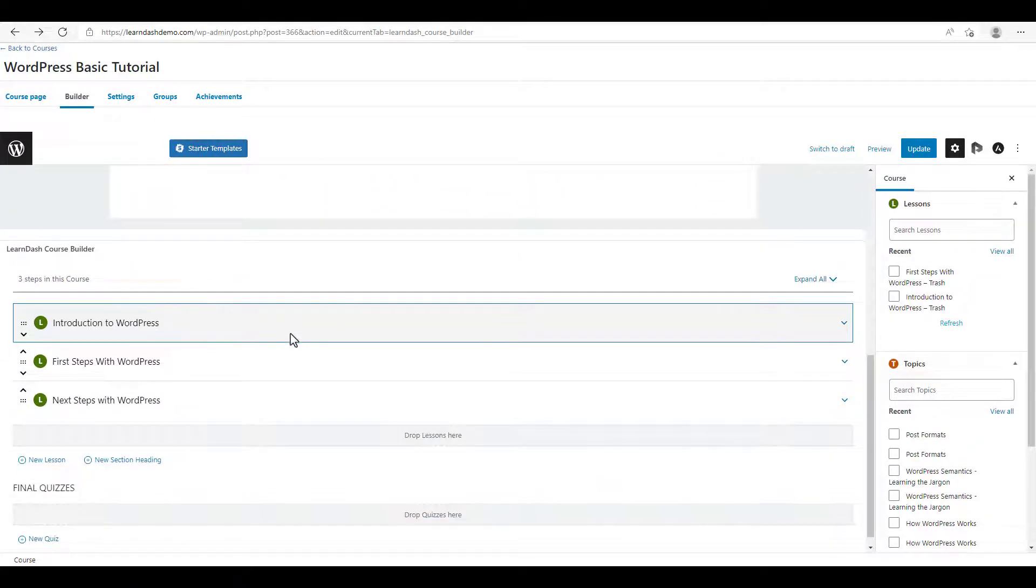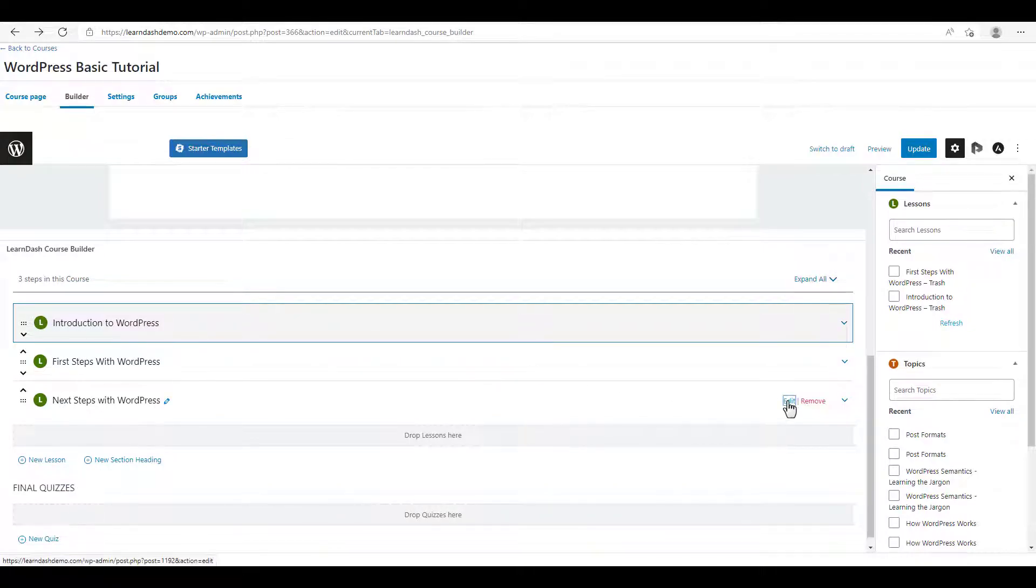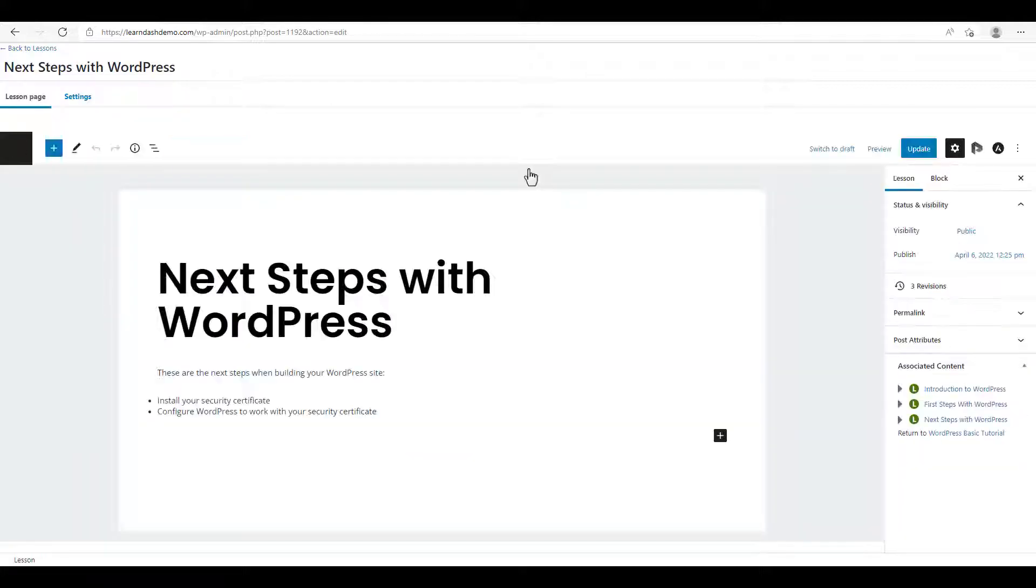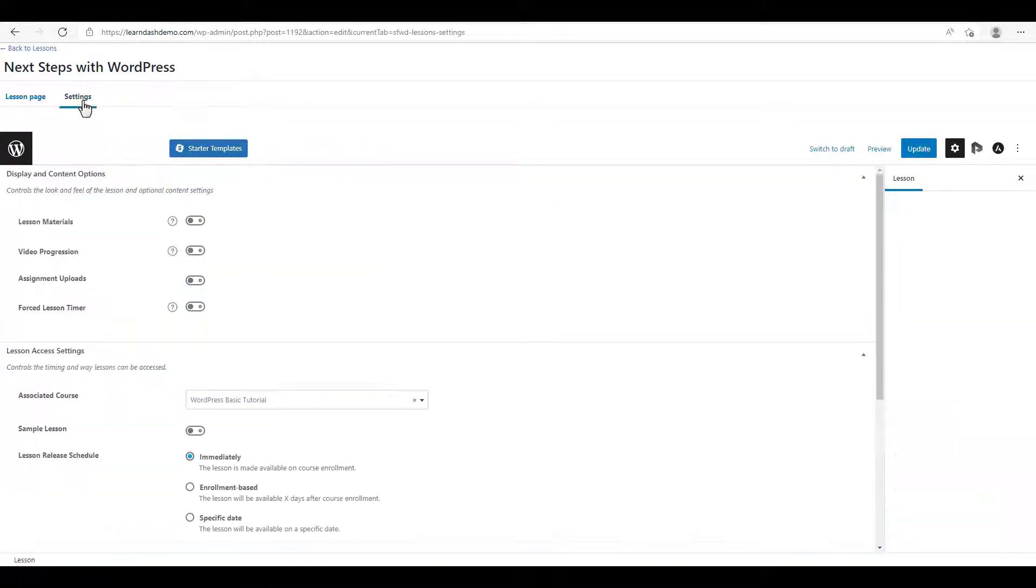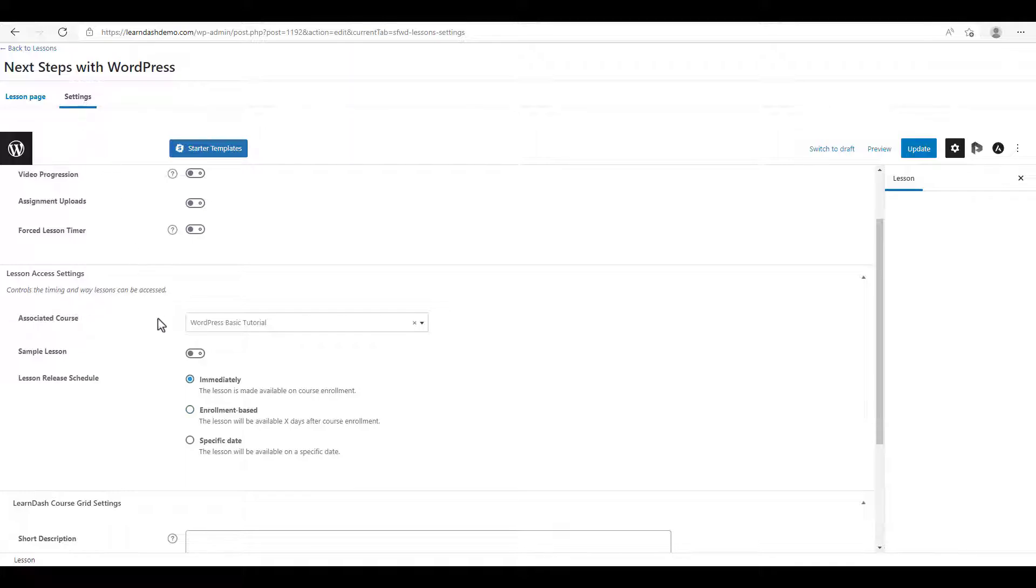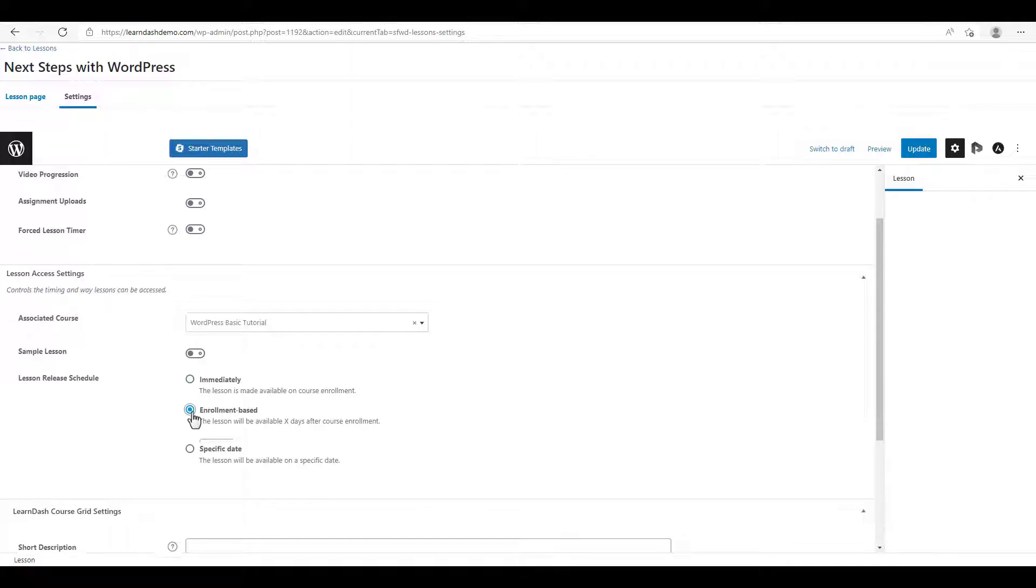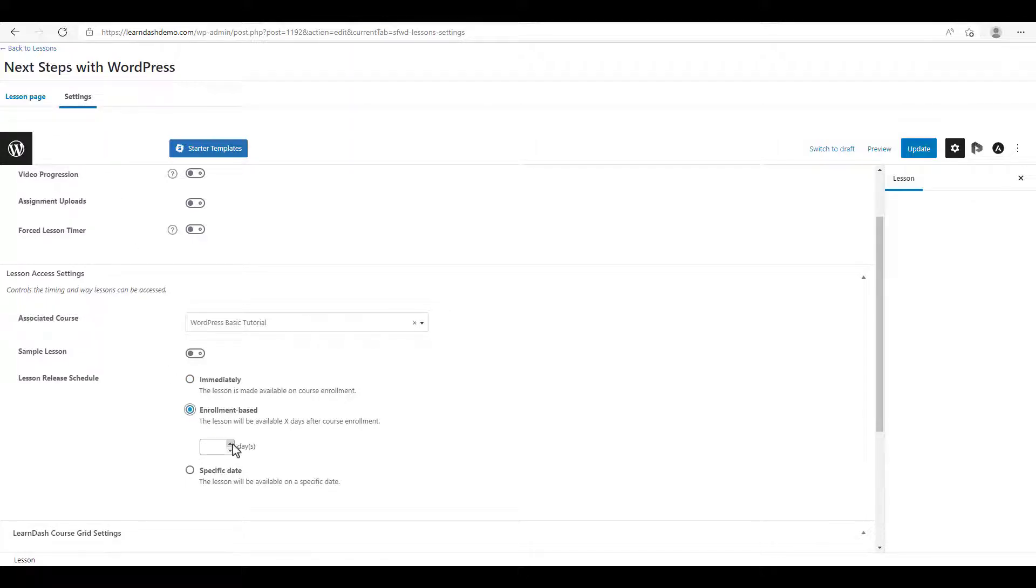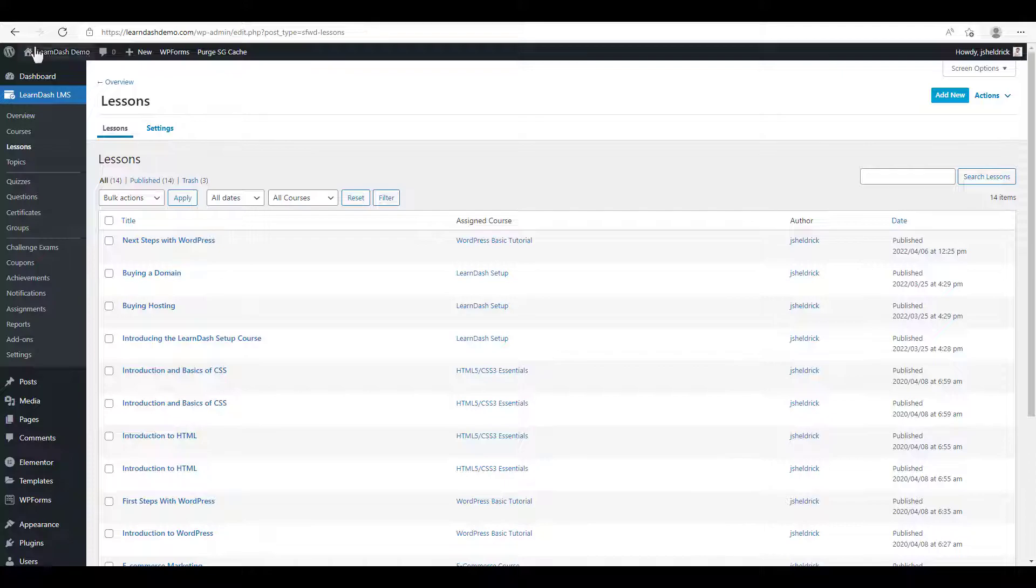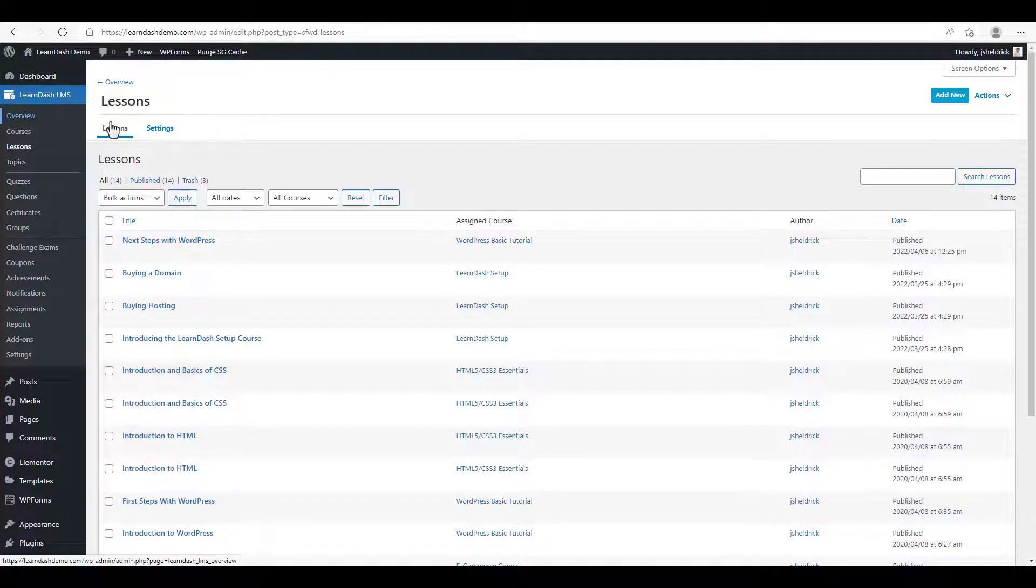Now we're going to click on the final lesson and set it so that it's released two days after purchase. So we do the same thing. We go to the settings tab, click on enrollment based and enter two days and click update. All right. So now we've configured our lessons to be released on a drip feed basis.